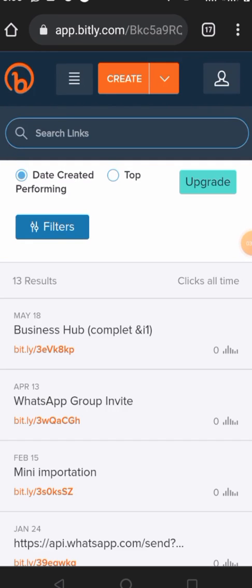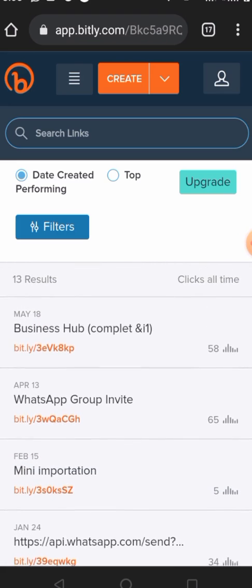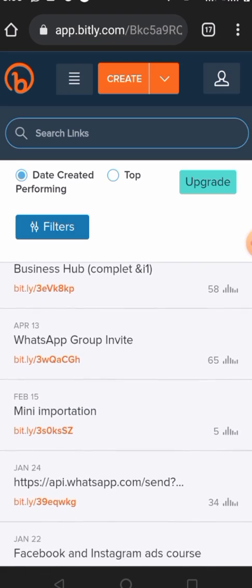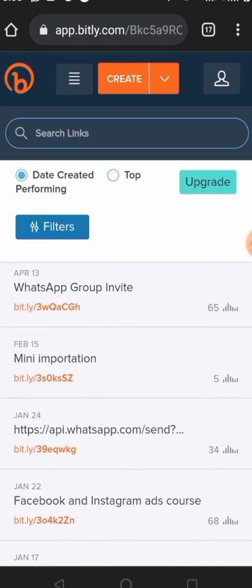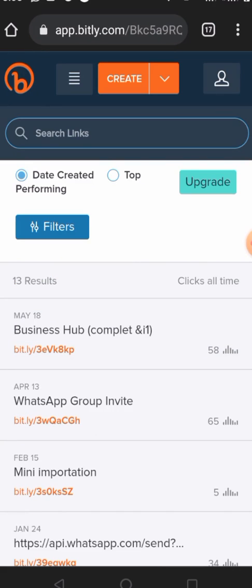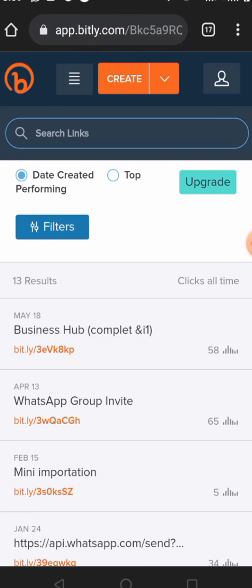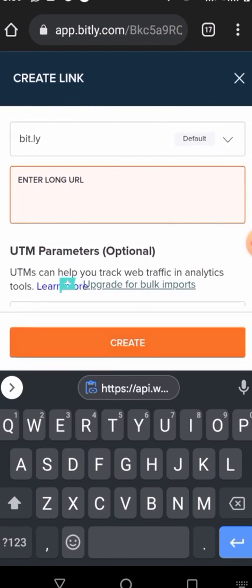Here it is — as you can see, these are some links I've already created and the number of link clicks each one has received. To create your new link, simply click on 'Create'.